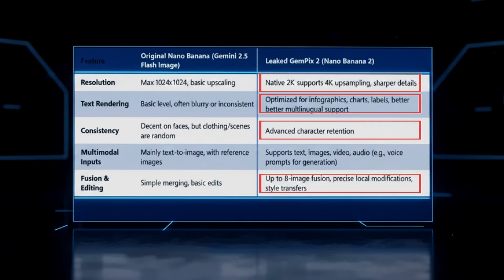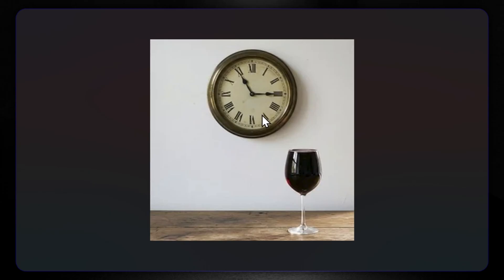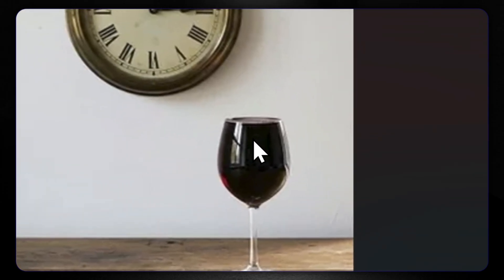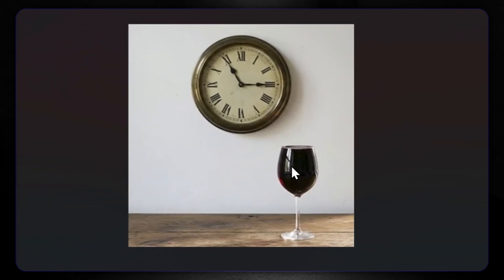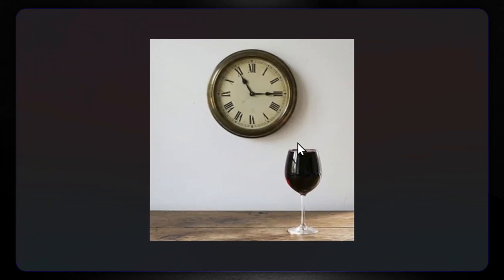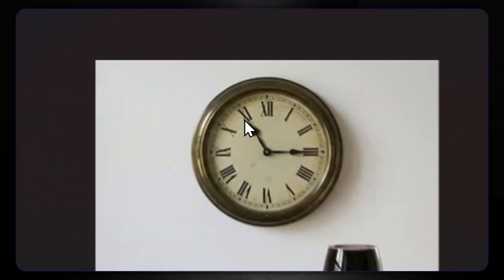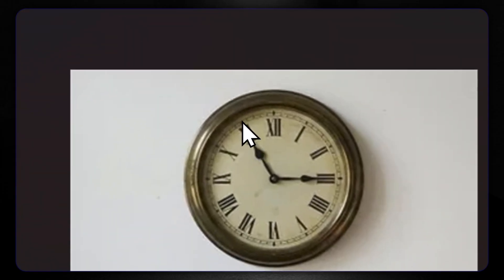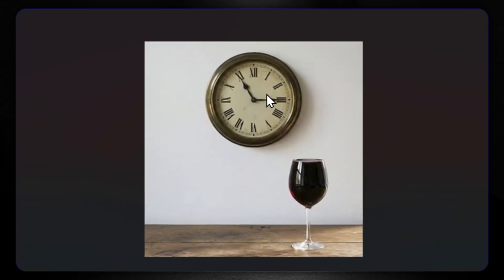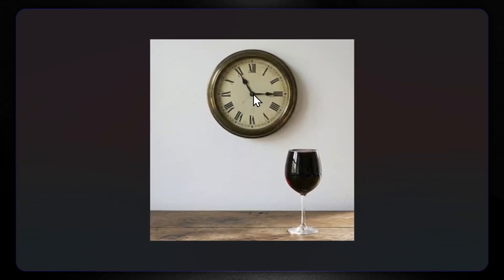Let me show you all the apparently leaked images we have so far. Starting with obvious examples: all AI image generators had a problem with creating a glass of wine full to the brim, and also with creating an analog clock. Google Nano Banana 2 is now working great with these examples.